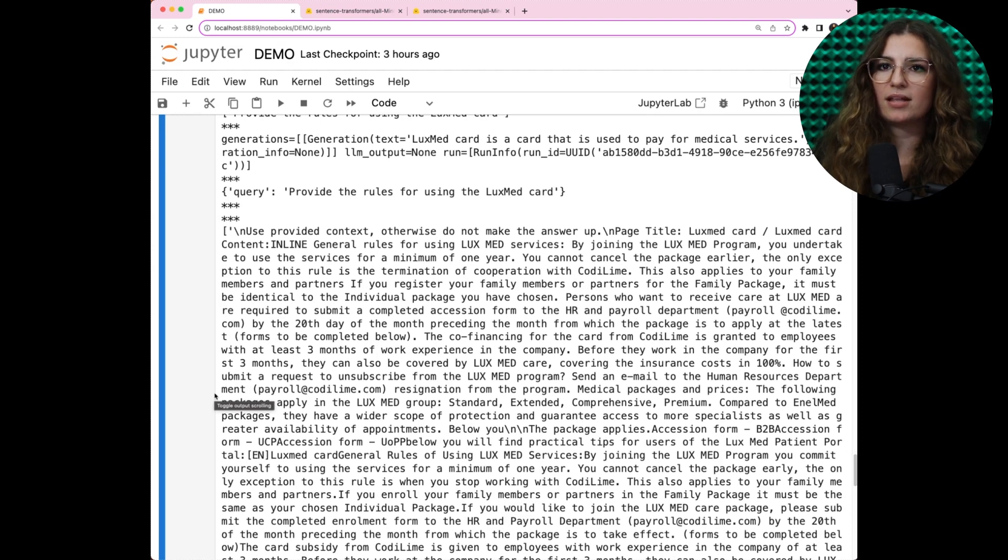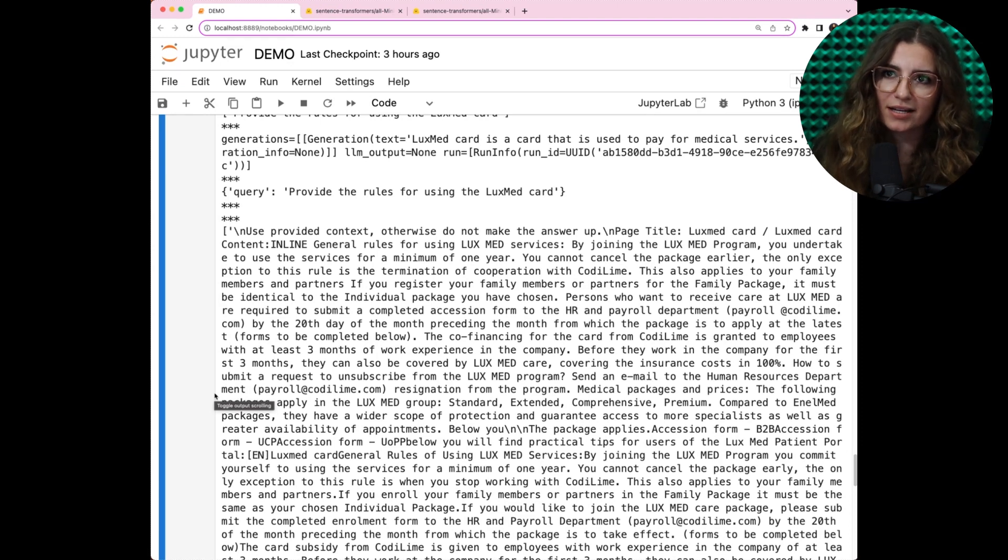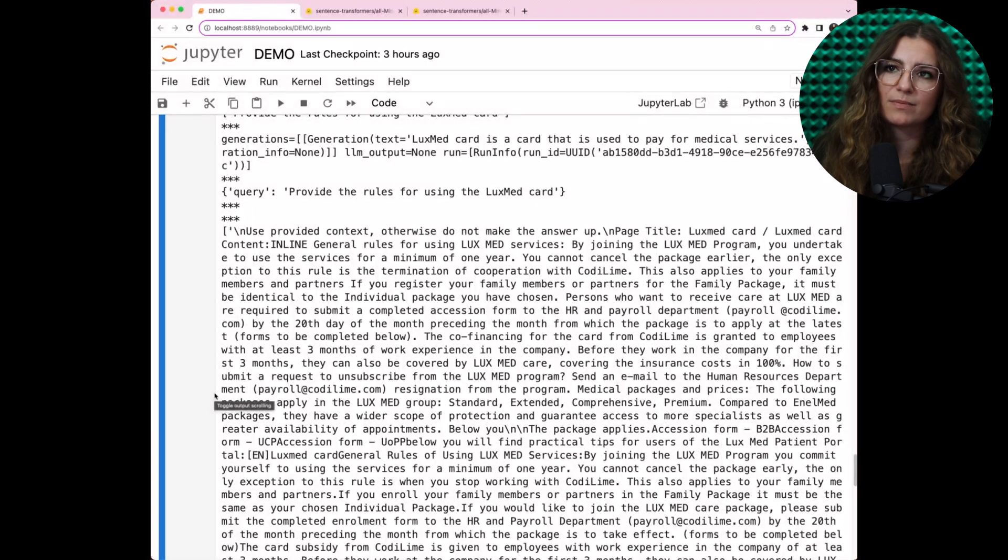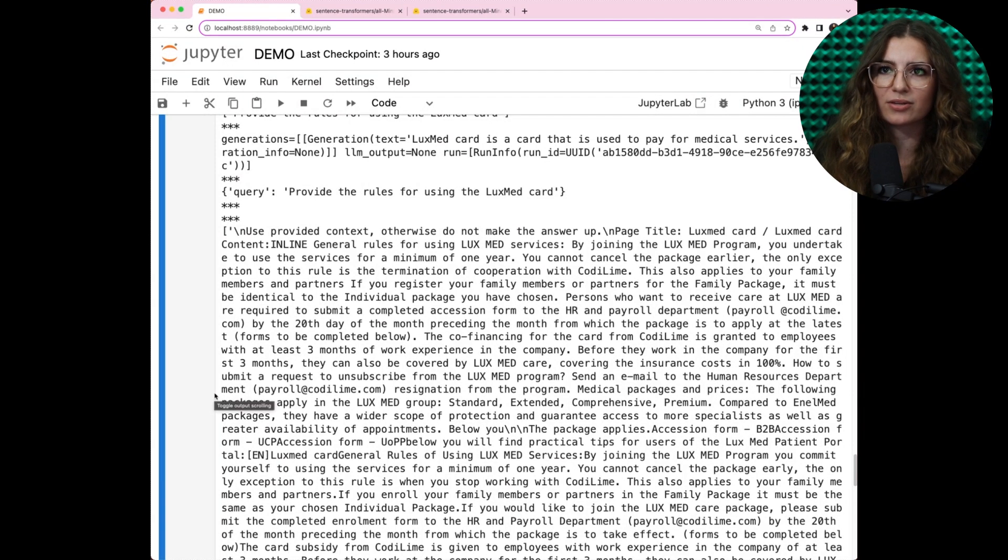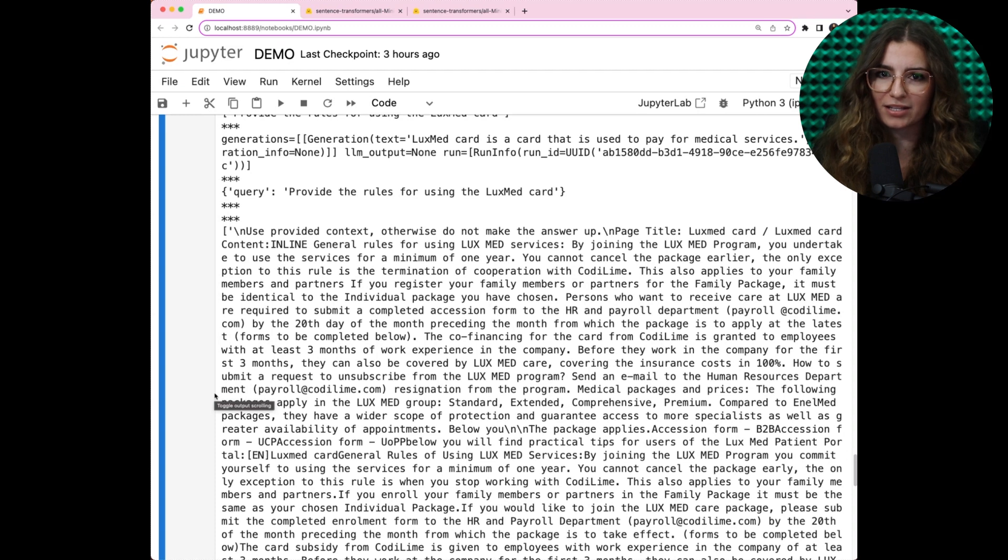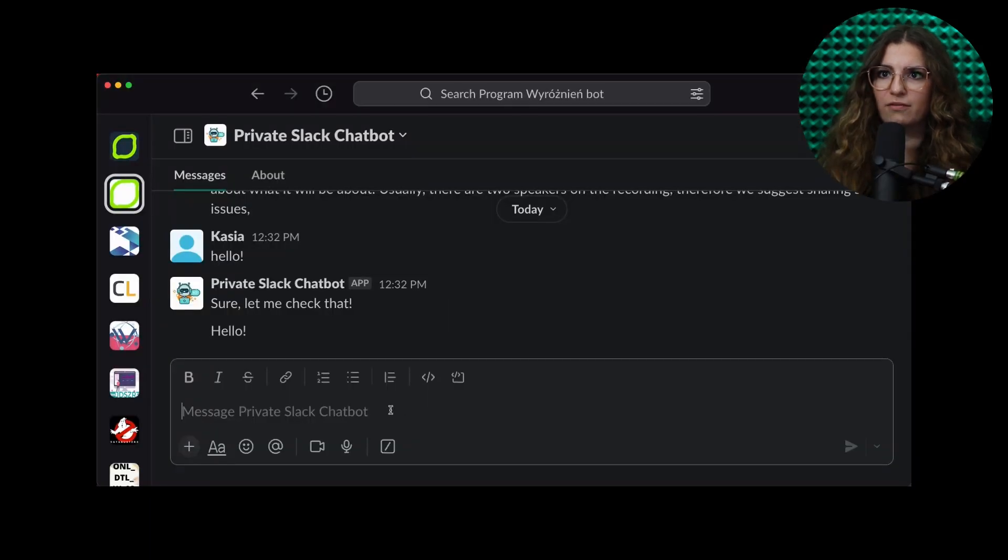We integrated the entire solution into Slack. Now let's pose the same question there, anticipating consistent and accurate responses in line with our expectations. Let's pose a few questions in our Slack chat bot.